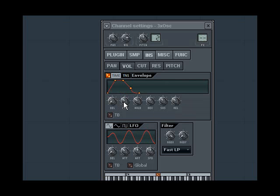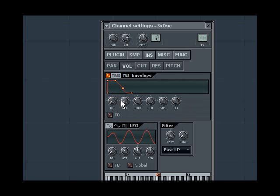This affects how long it takes for the sound to reach its full volume. When set to a low setting, the sound instantly cuts in, like this. But when set to a higher setting, the sound slowly creeps in, like this.